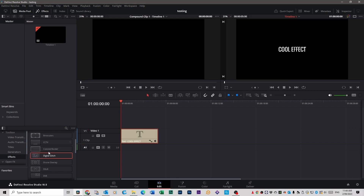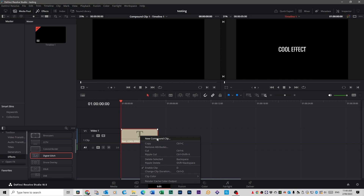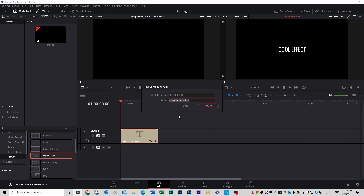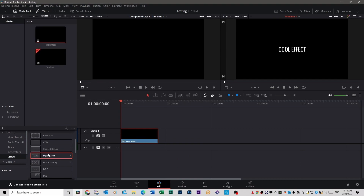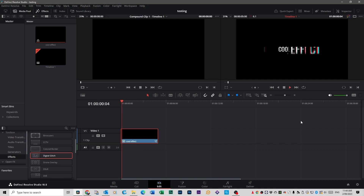You can't actually apply this digital glitch effect to your text file because it's not a compound clip. So you need to right-click on the text file and click 'New Compound Clip'. You can call this what you want — we're going to call this one 'cool effect'. Click Create, and then you can take that digital glitch effect and put it straight on top of your compound clip. Now when you press play, you've got this cool glitch effect.